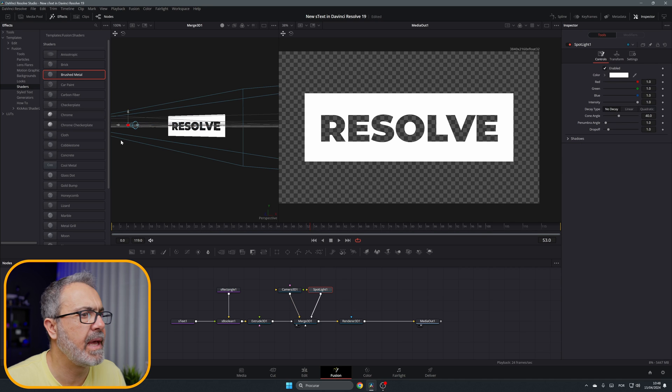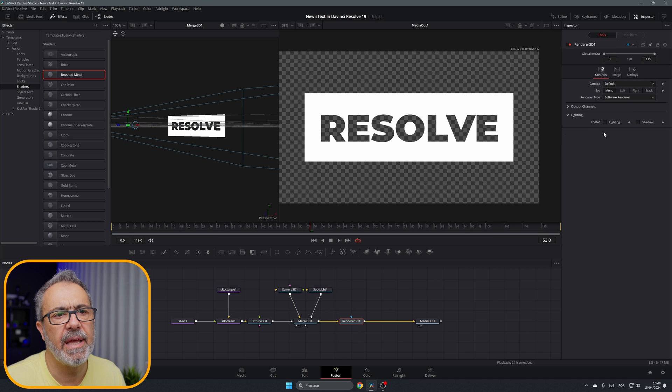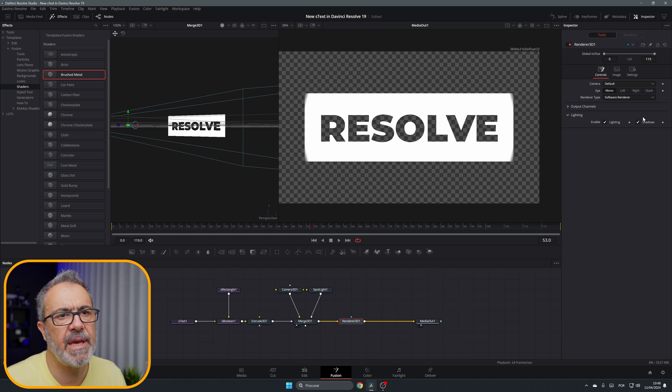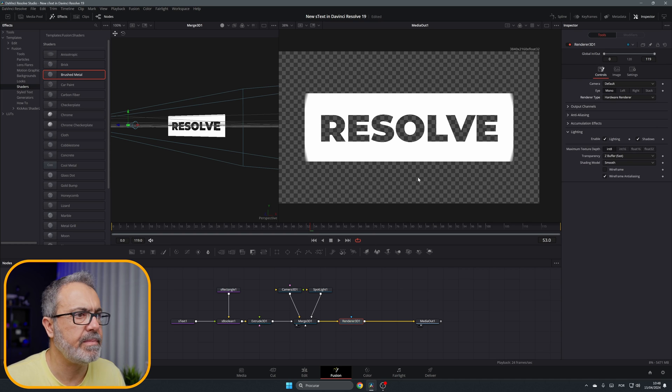Let's go to the Render and enable Light Shadows and Hardware Render. As you can see we have here...